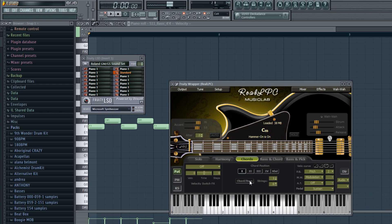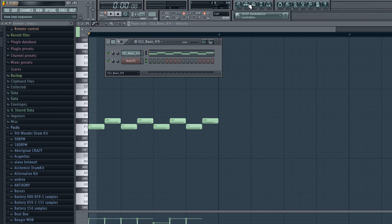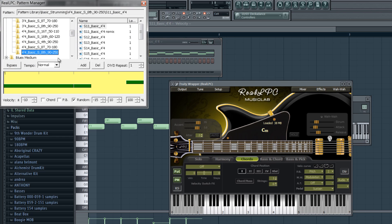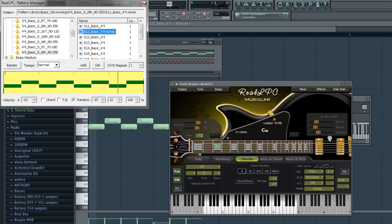Hit Start — it should finish pretty quick. Let's go check Real LPC. Go to Patterns and there is my S11 Basic 4/4 Remix. There's also a whole bunch of other commands you can find within the manual, because you can use all the channels. But that's essentially how you do it.